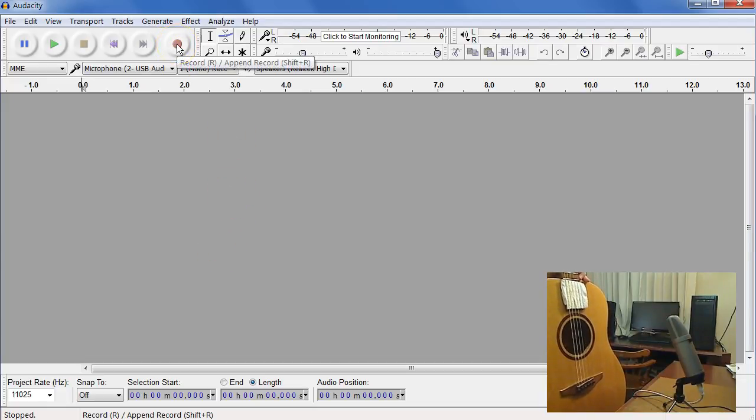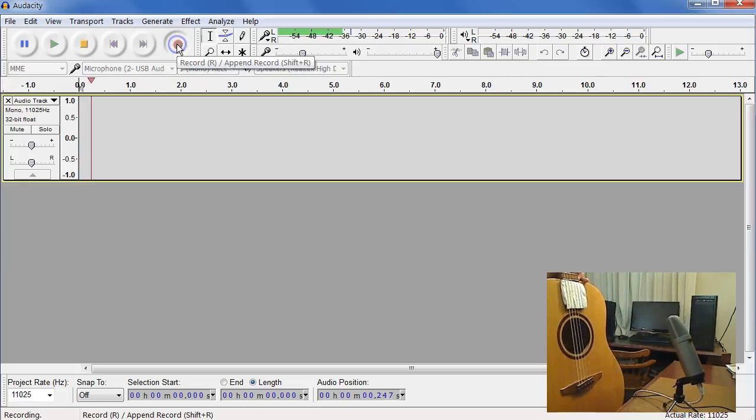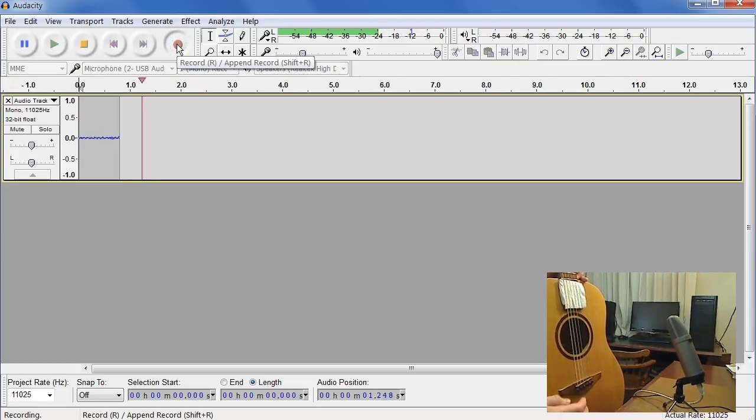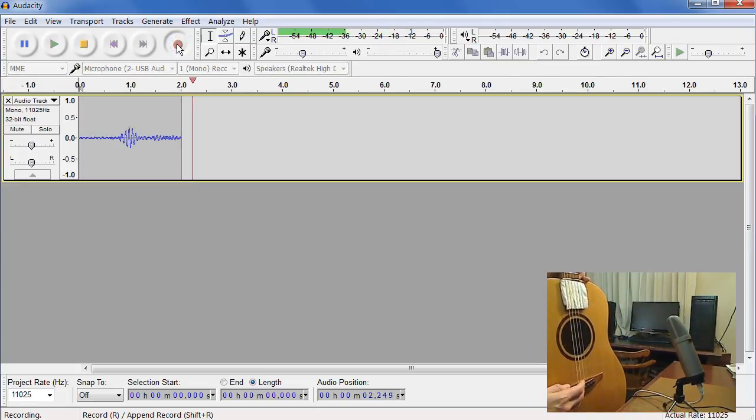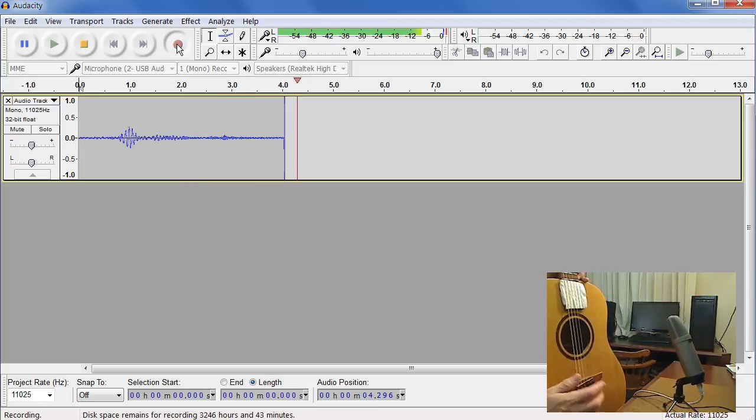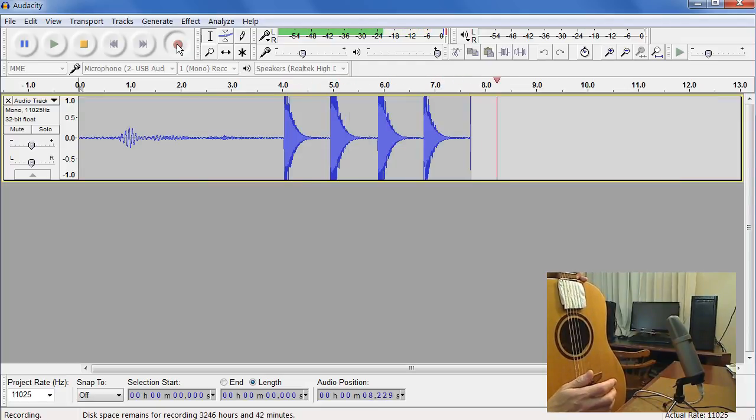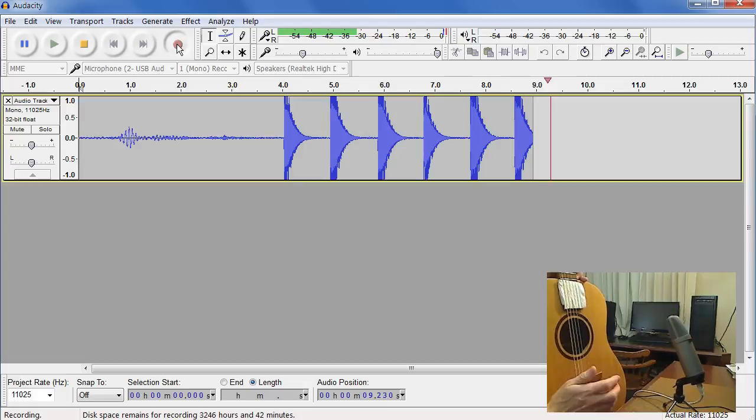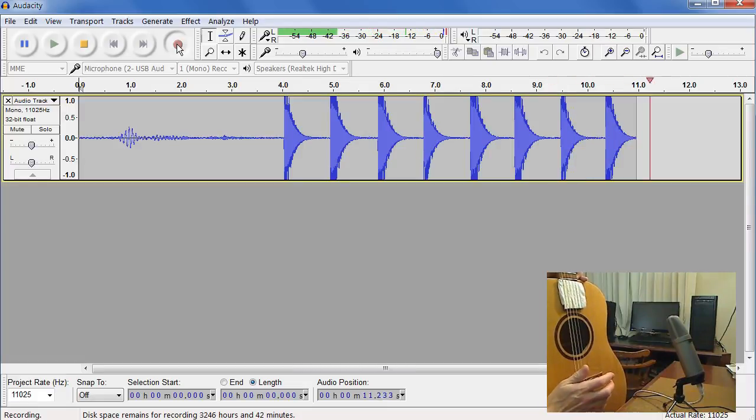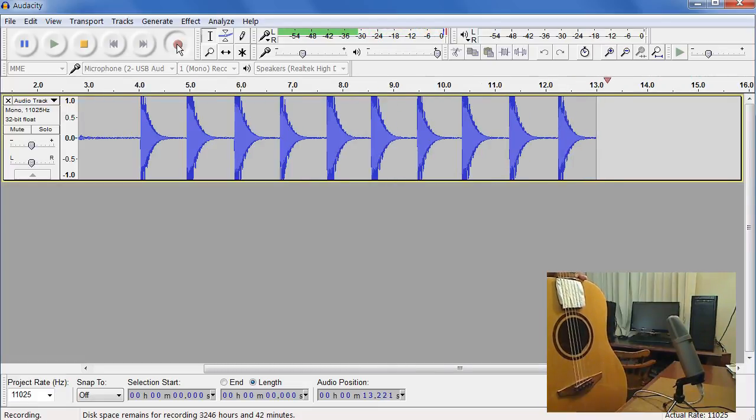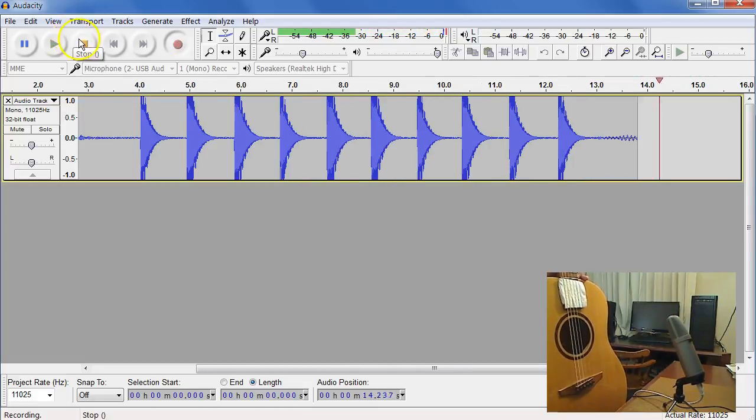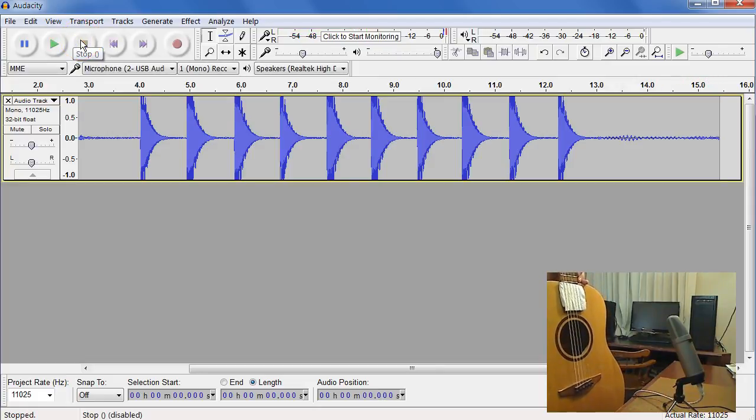And I think we're ready to start. So we'll click the record icon. And now we'll start tapping. And we'll hit the stop icon. So that was 10 taps.